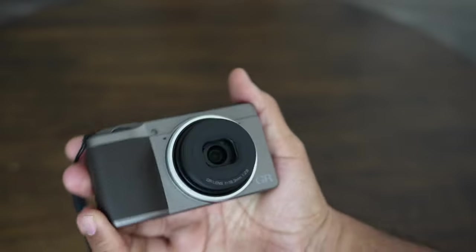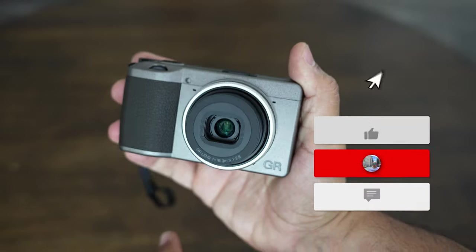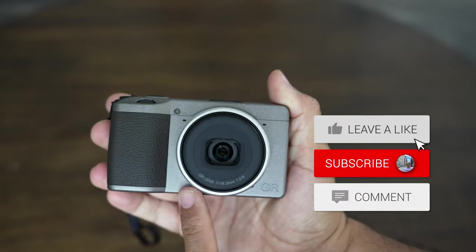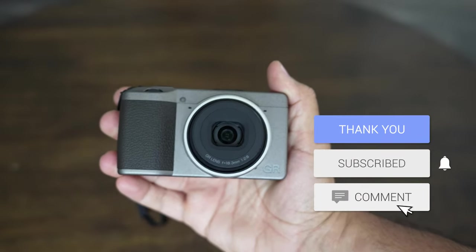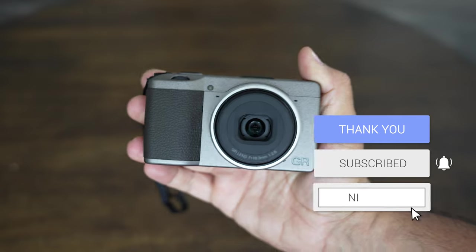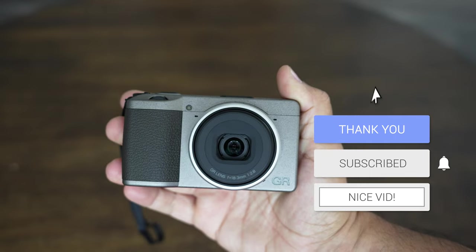I hope you guys liked this video. If you did, give it a like, subscribe, and I will see you guys in the next one. Thanks so much for watching.